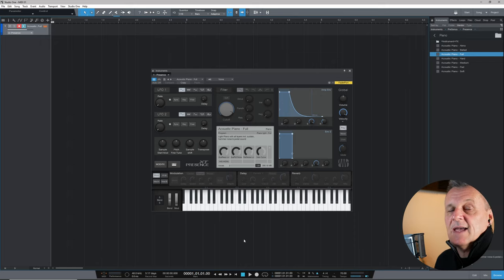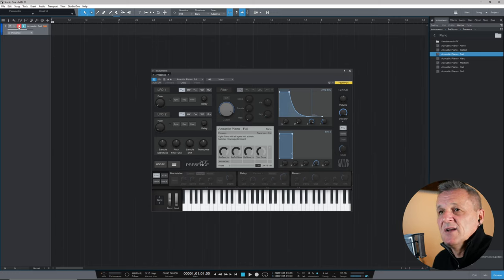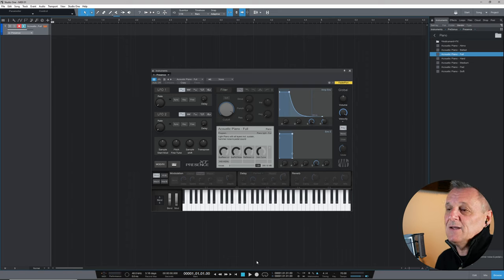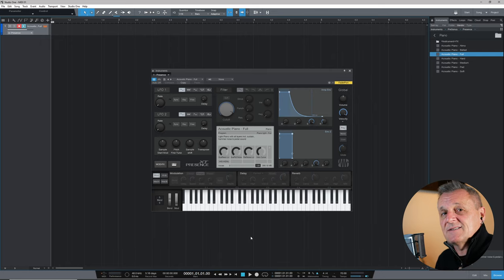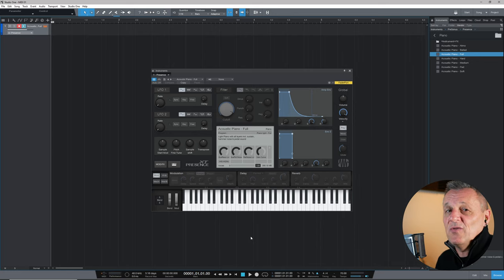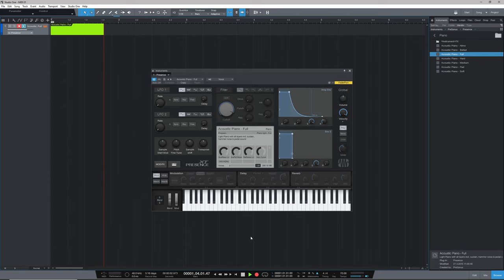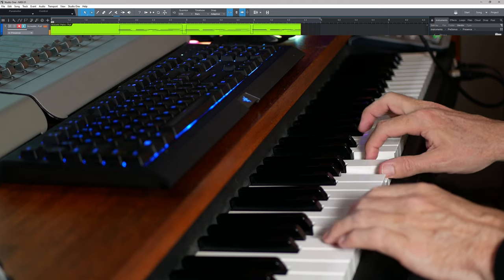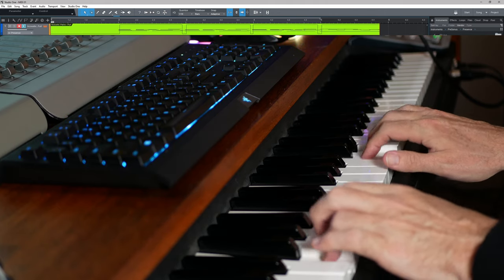My click and tempo are set up and I have my track armed for recording — I can see that red button highlighted. I'm going to leave a bar or so before I actually play anything. I'll start recording by hitting the record button at the bottom, or I use the asterisk key on my keyboard as my preferred method. Wish me luck because I'm not that great a piano player. The recording happens, and it's not the best performance ever, but it is what it is.